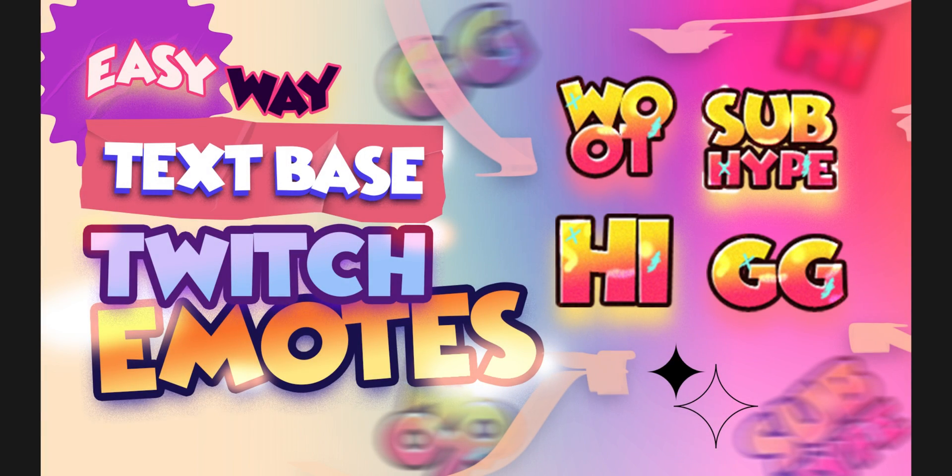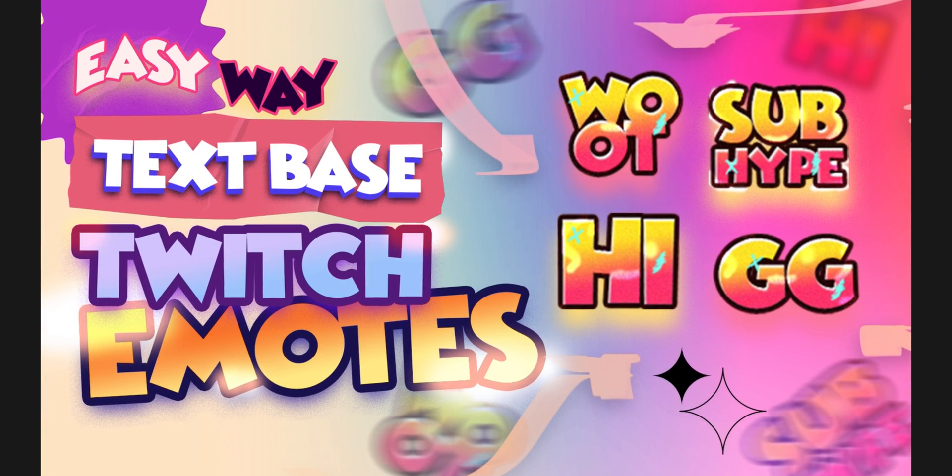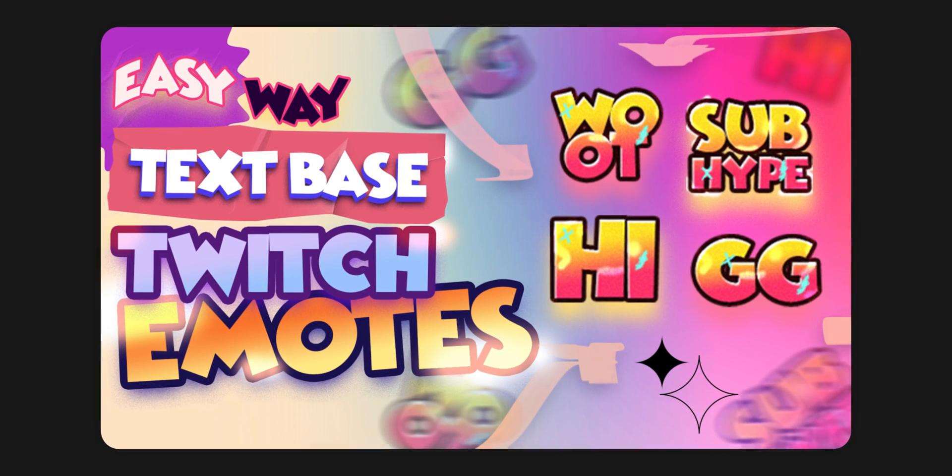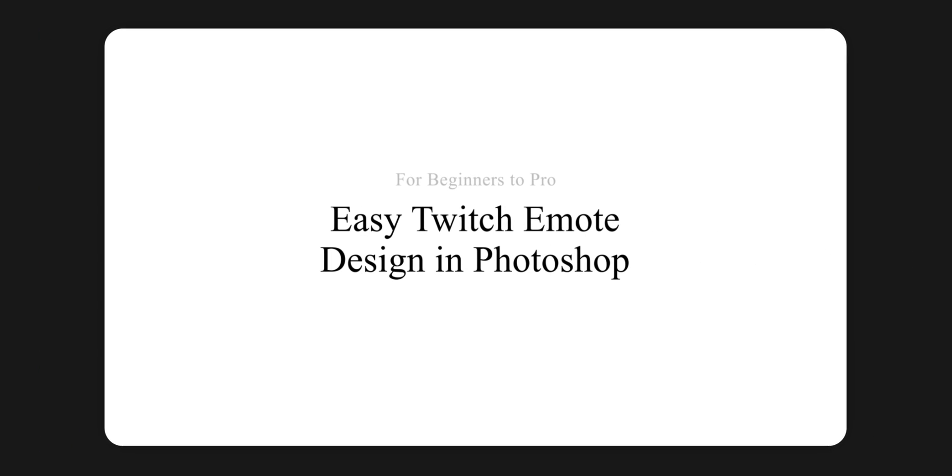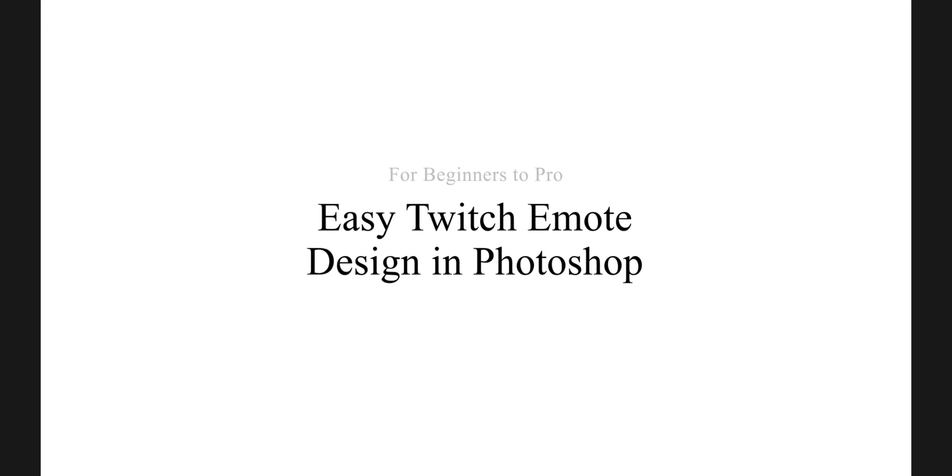Hello beautiful people, today we will be creating this simple yet awesome text like Twitch emotes in Photoshop. It will be a beginner friendly tutorial, and you don't need any Photoshop skills.